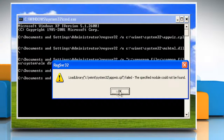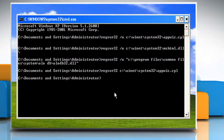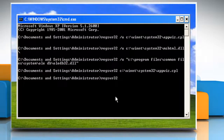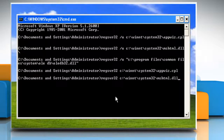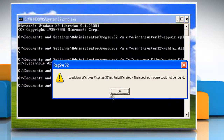Click on OK. Type: regsvr32 c:\winnt\system32\mshtml.dll and then press the Enter key.